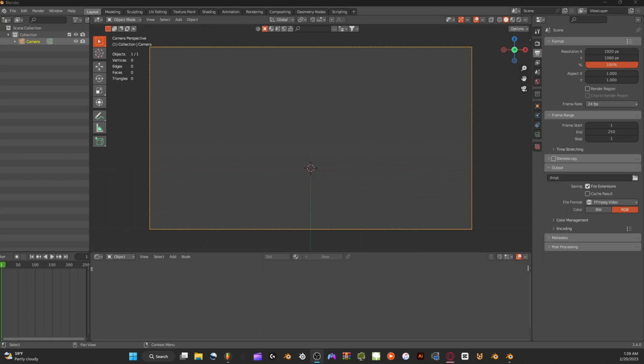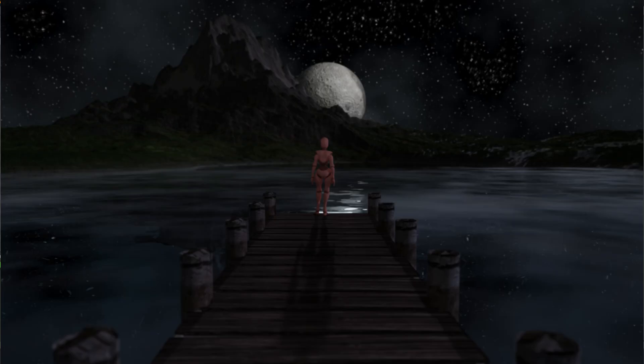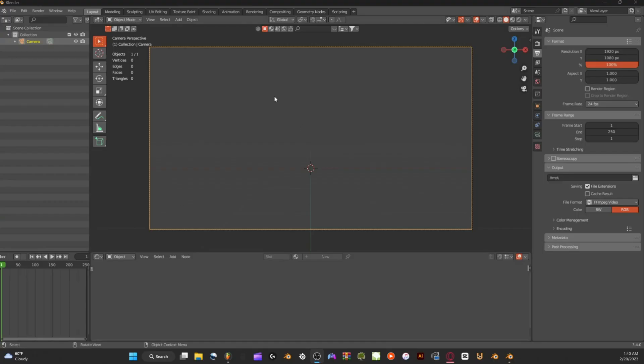All right, welcome back. Today I'm going to be showing you how to make a simple nighttime scene for beginners. Let's get into it.